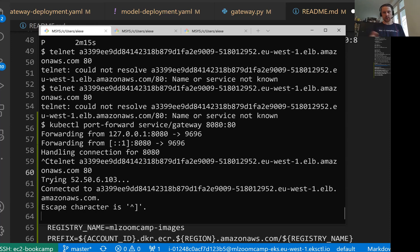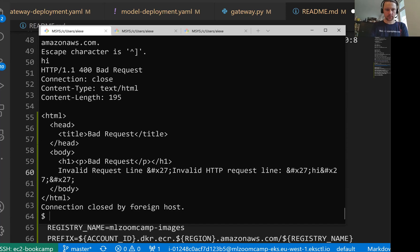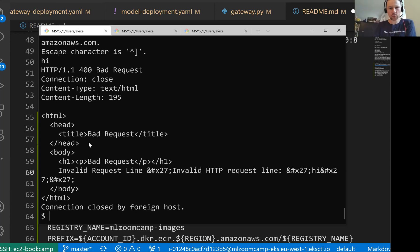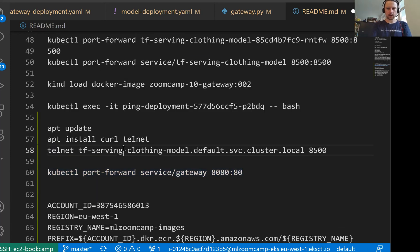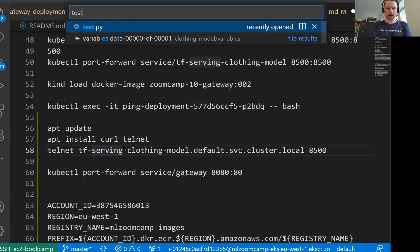Okay, now it is up and running. We can access it using this URL. We send something and then it says, okay, I do not know what to do with this. And it closed the connection. So what we need to do now is we need to get this URL and go to our test file.